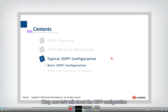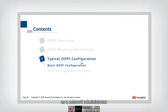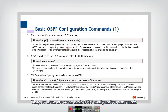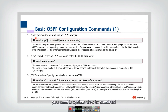Now let's talk about the OSPF configuration. As a network administrator, here are some basic OSPF configuration commands you need to know. To create and run an OSPF process, you need to go into system view and construct a new OSPF process using this command.